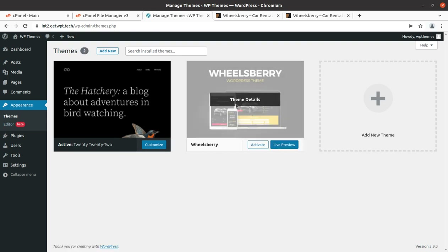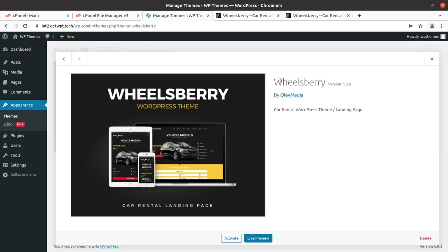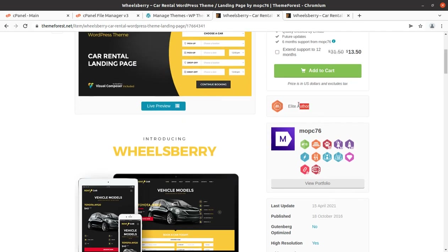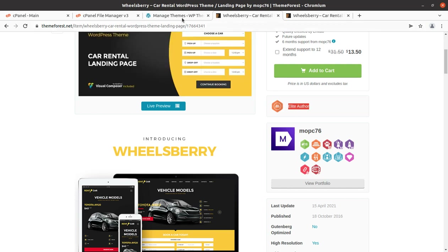Back in the theme section, we now have Wills Vary as a theme option. Checking the details: this is Wills Vary version 1.2.8. Since the last update was done a year back, this is the latest version. You can get it by following the link in the description. It is by Olive Media, and they are Elite Authors on ThemeForest.